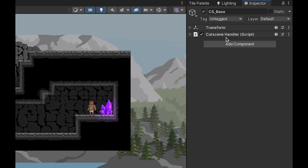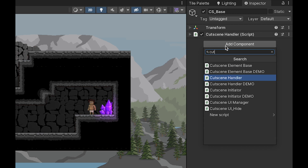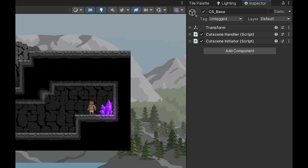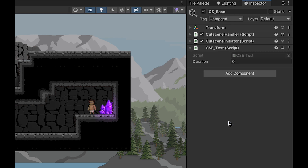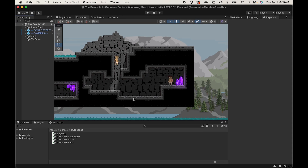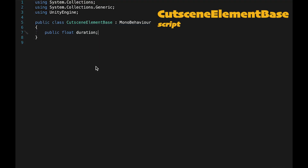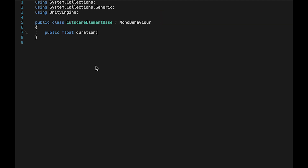Let's add in our scripts: first the cutscene handler, then the cutscene initiator. We don't actually need to add the base element directly — instead we add the specific element we want, in this case our test element. When we put that on there it gets all the information of the base plus its own information, so you'll see 'duration' showing up even though it isn't actually in the test script. We can now add cutscene elements, but they're not actually doing anything yet, so let's go back to our cutscene element base script — at the moment it's just holding information, but we want it to have logic that can be borrowed by the different elements.